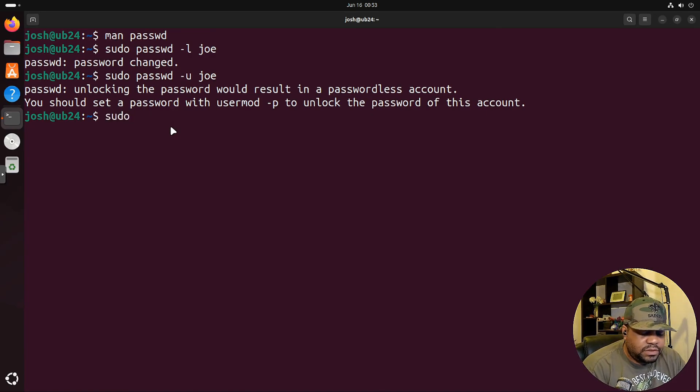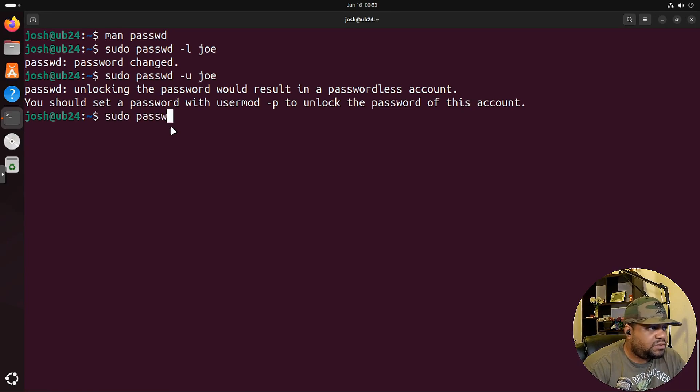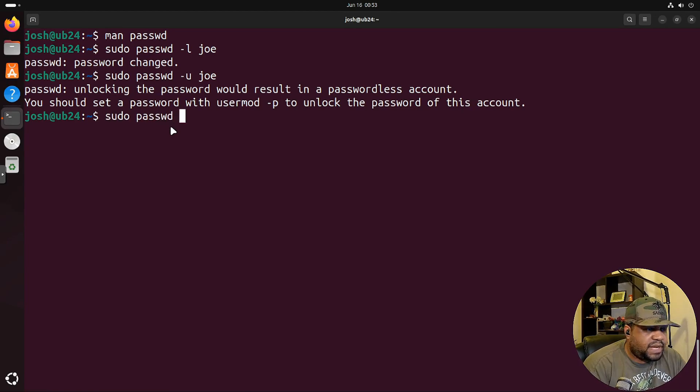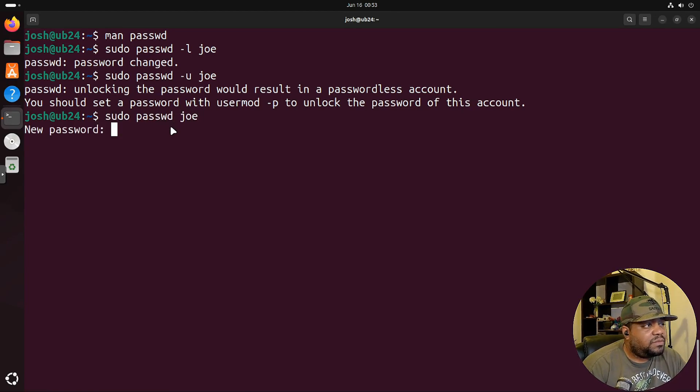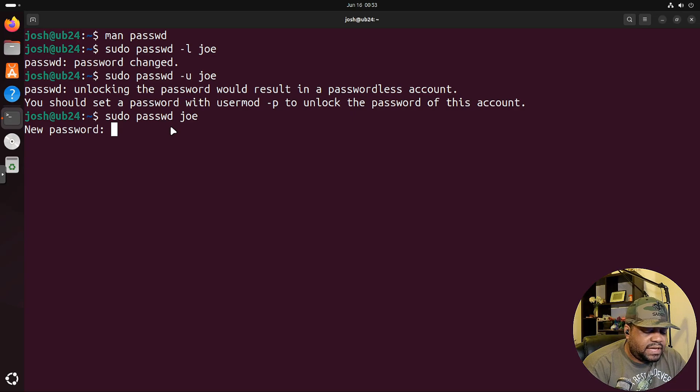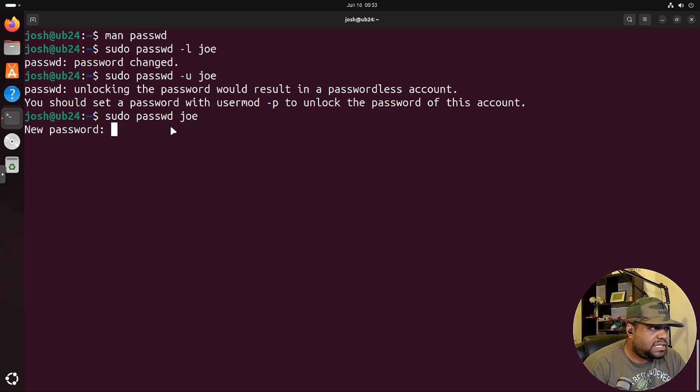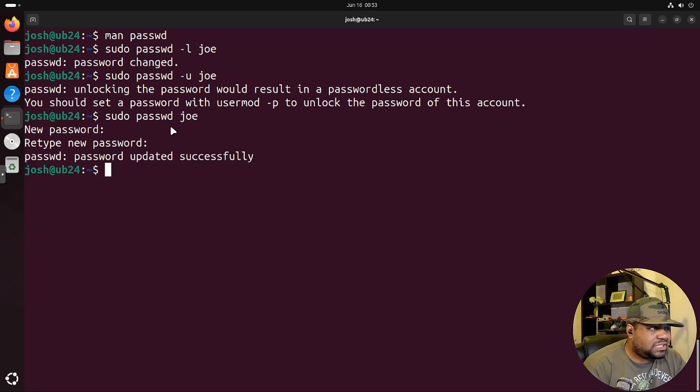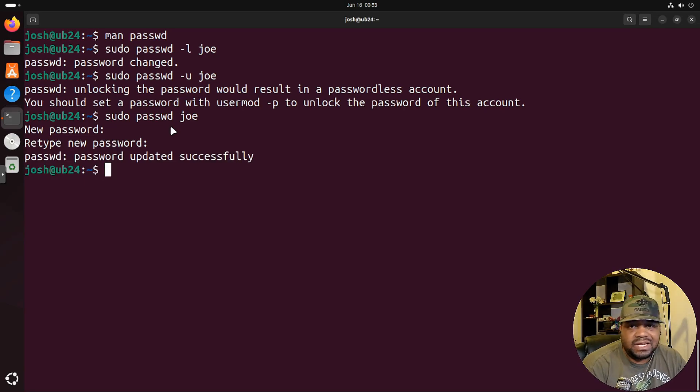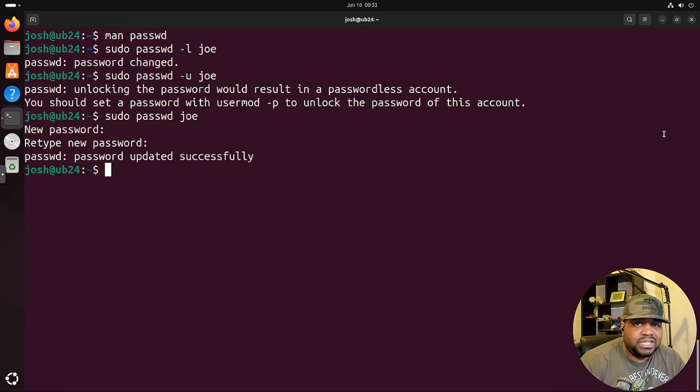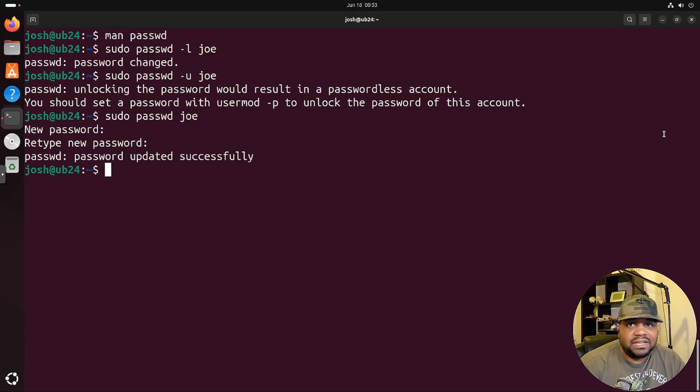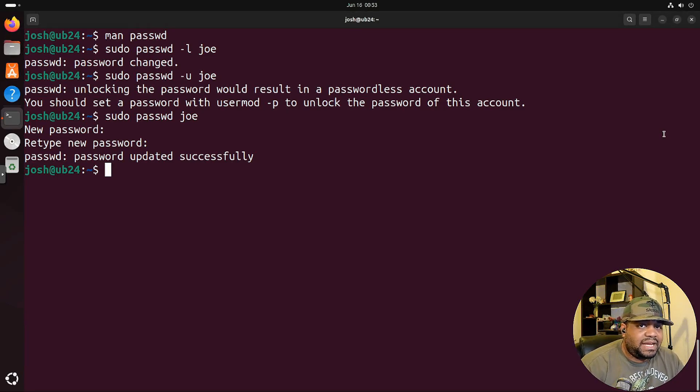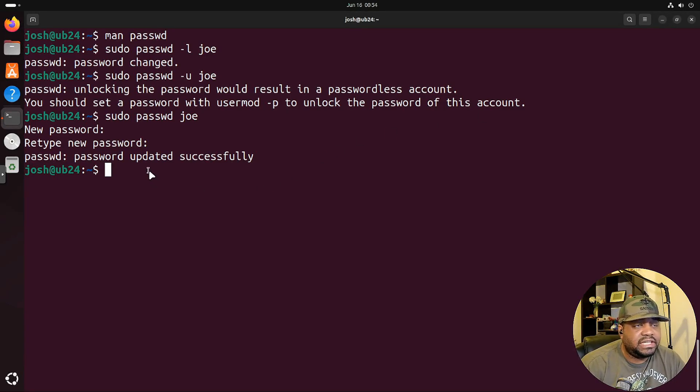So let's type sudo. We use that password command to set the password. We could type passwd and then the user account, press enter, it'll ask for a new password. So we can set the password and then we can allow the user to change the password, whatever. And now that account is back active. So you can lock down a user account immediately and you can do this by disabling their login.